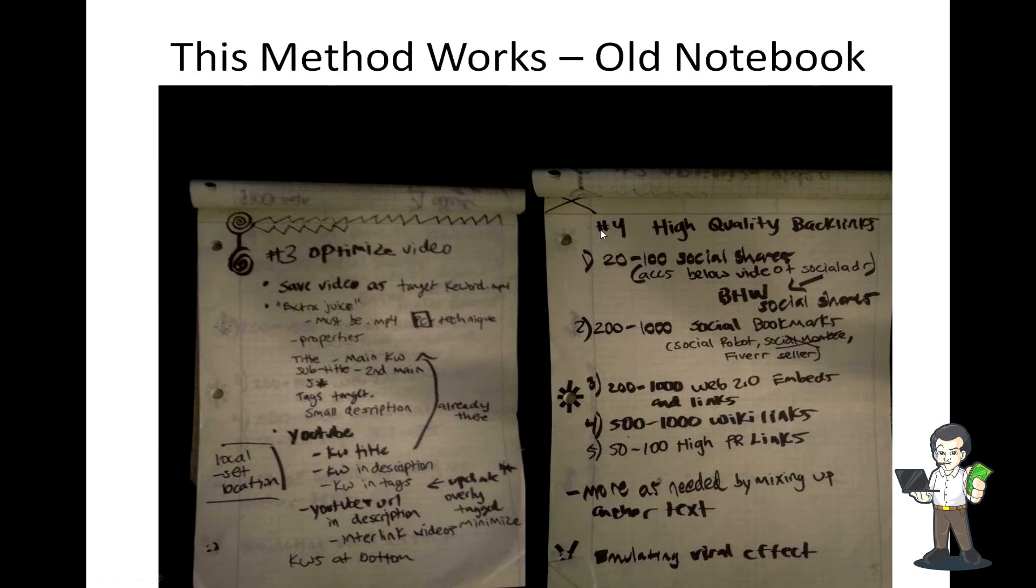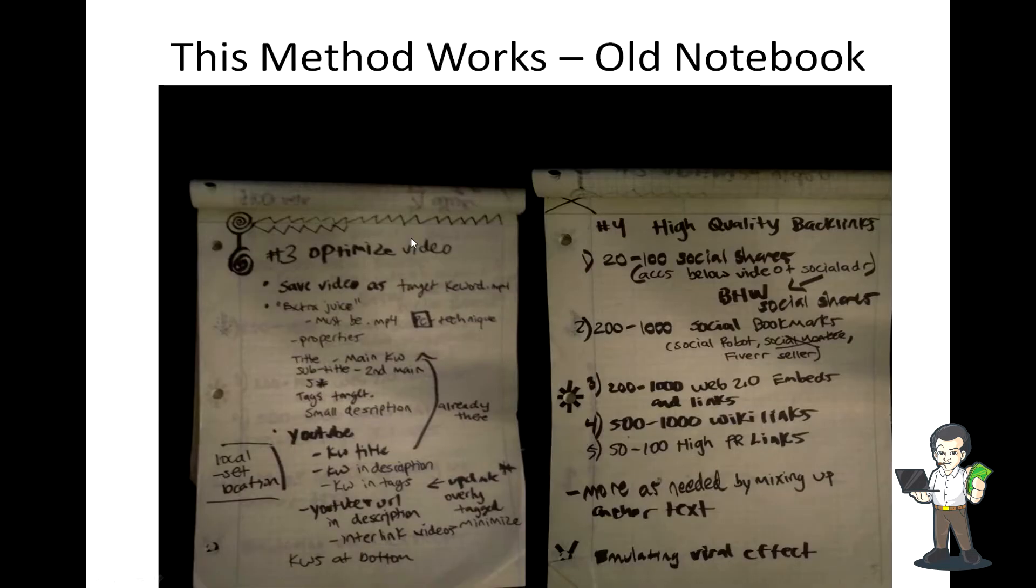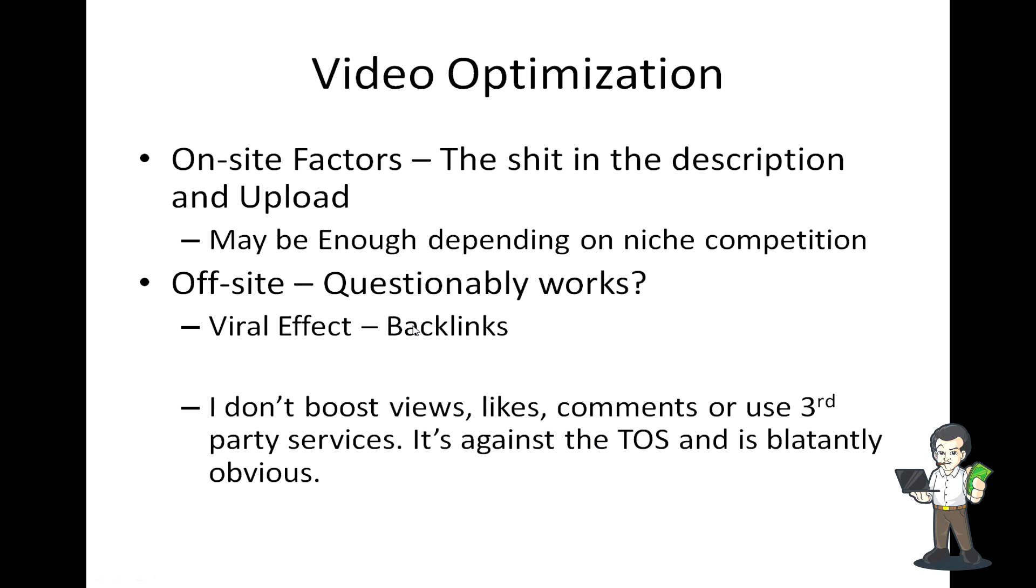I'll go over these in more detail in the video portion of this tutorial. These are just screenshots to demonstrate what I do and how I write stuff down. Video optimization is just a lot of on-site stuff - the content in your description and before uploading the video. Sometimes even just this on-site stuff and basic extra juice I have written down, the way I save the video and certain things I do to it, is enough.